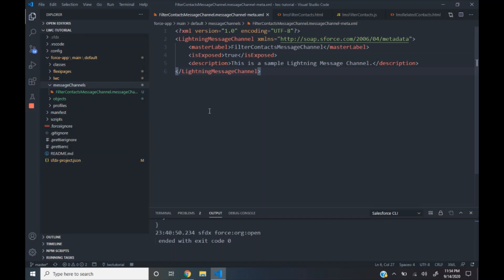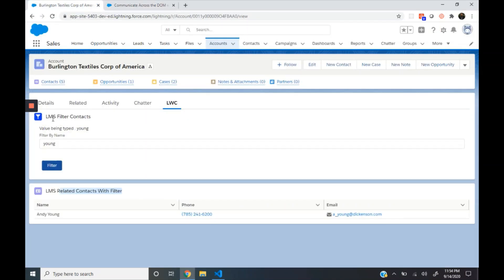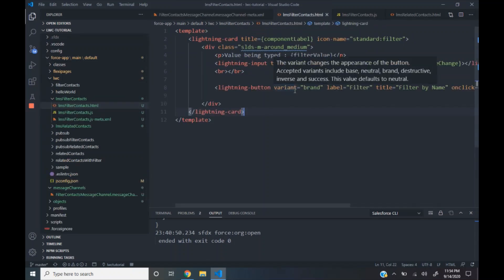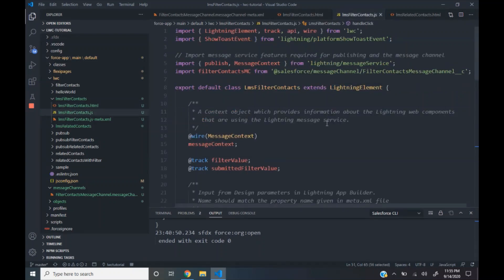Next, we see how we can publish data to this message channel. The filter context component publishes data to the message channel — let's see its code. The HTML part of the filter context component has the text box and the filter button. In the JS file, we import the publish and message context modules from the Lightning Message Service, and then we import the filter context message channel — that is the channel that we just created.